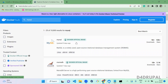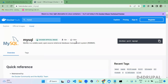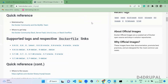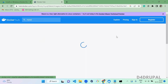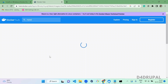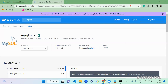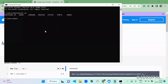On Docker Hub, I searched for MySQL and this is the official MySQL image — we are going to download this image. These are the versions available for MySQL, and I am going to use the latest version of MySQL.